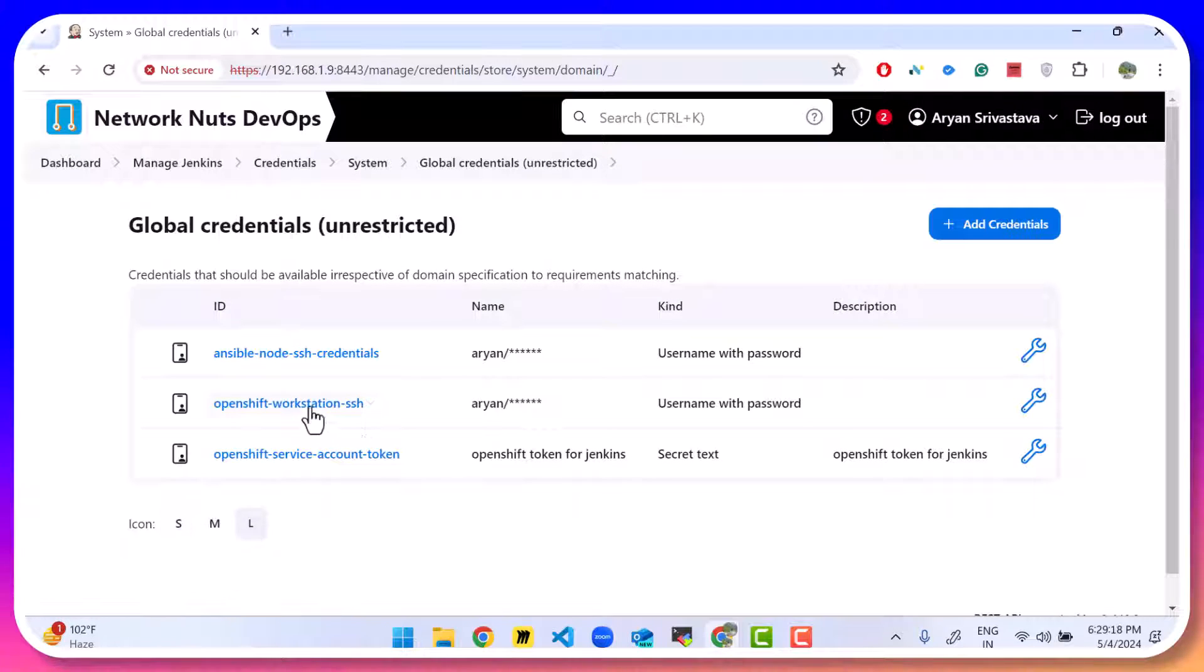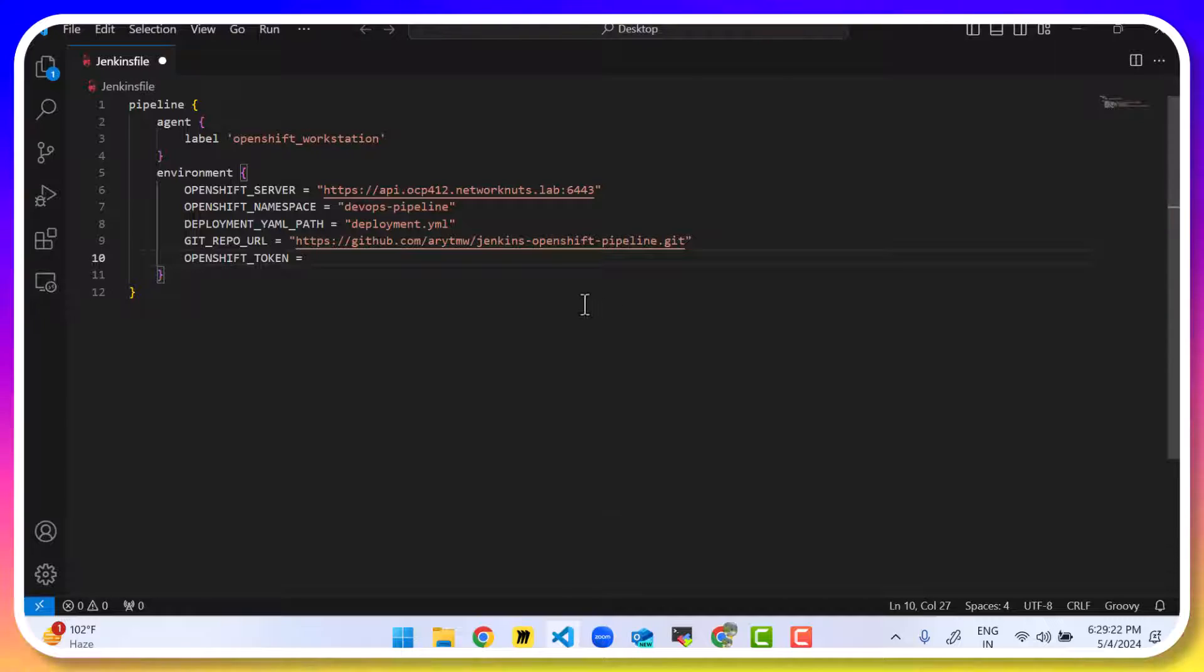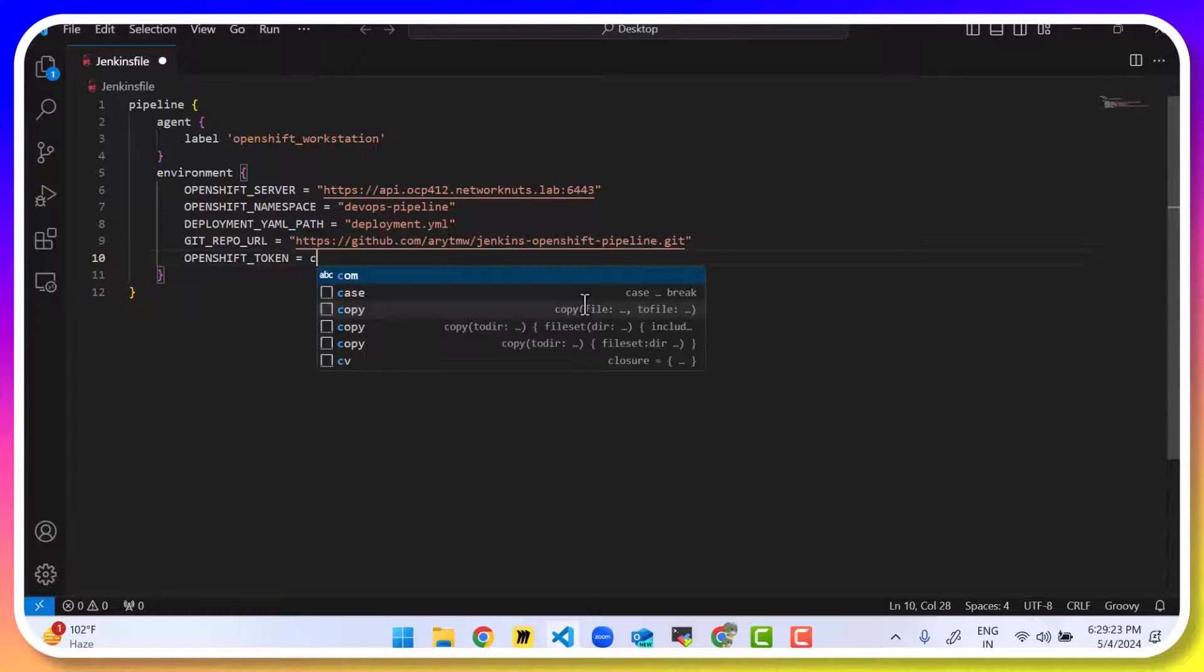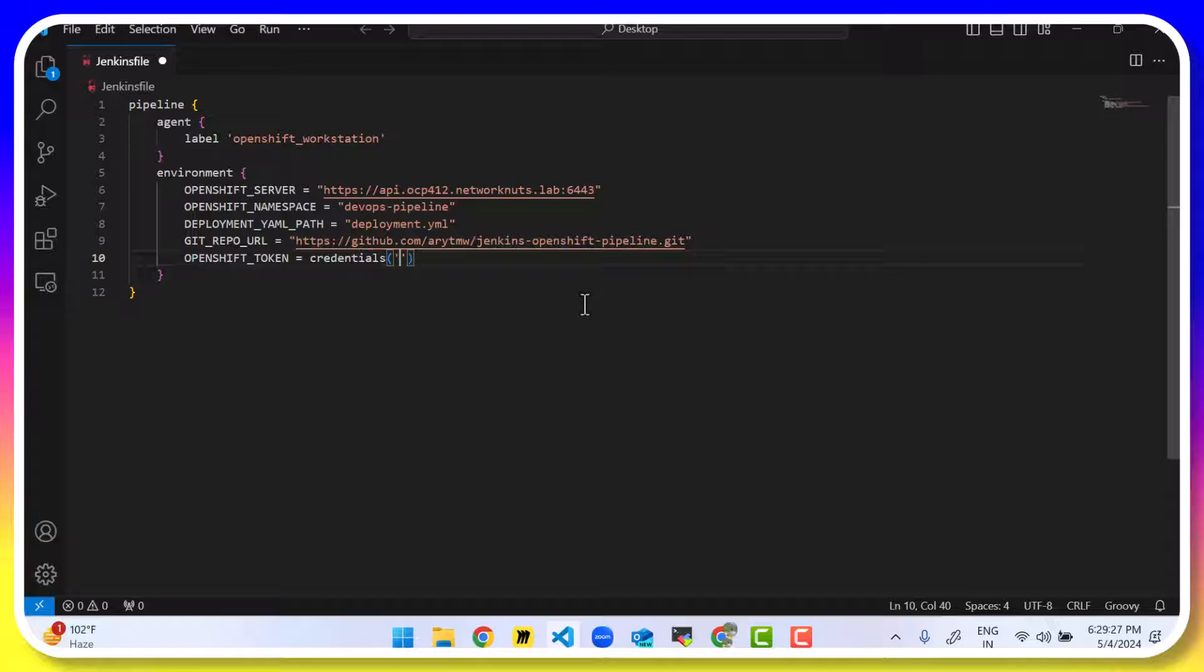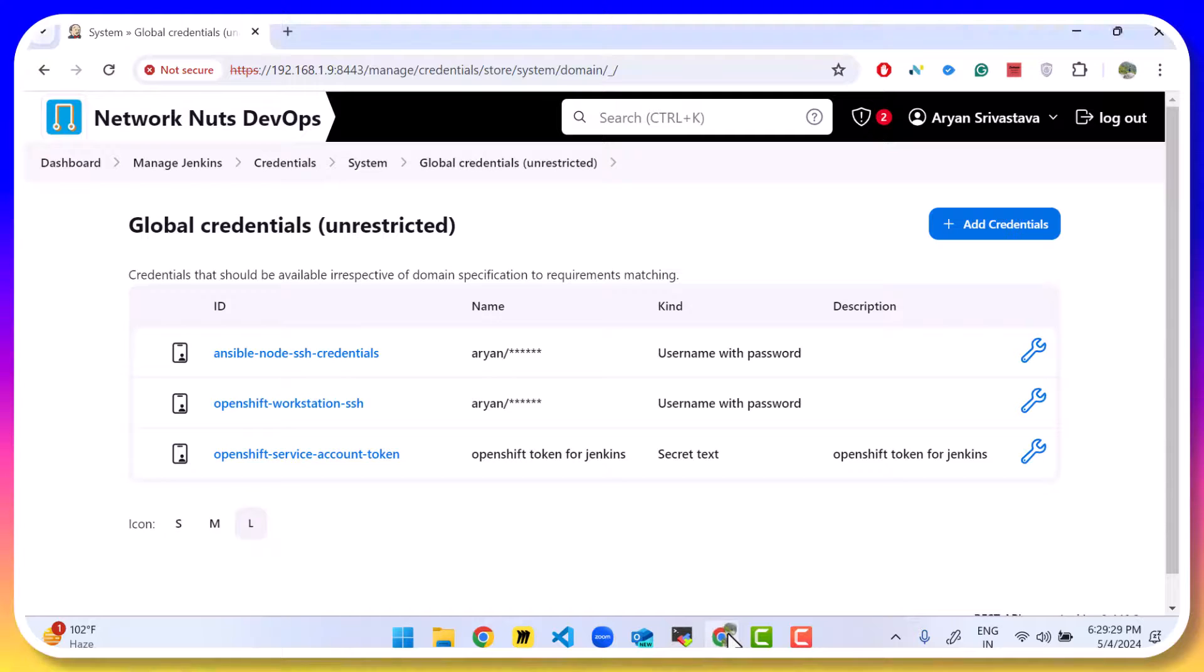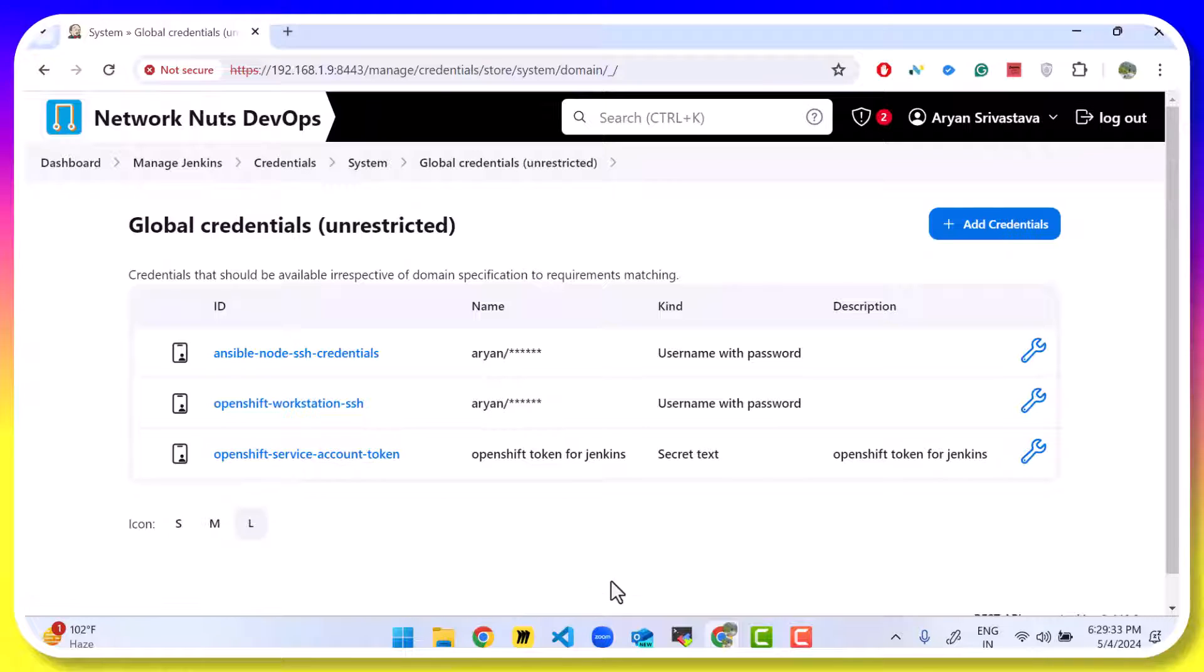Now you have a token ready. So in your pipeline, we are going to write here credentials. And give the token's id. That's going to be openshift-service-account-token.